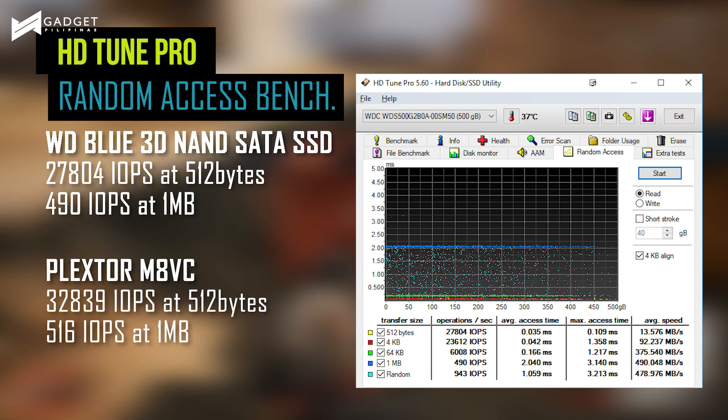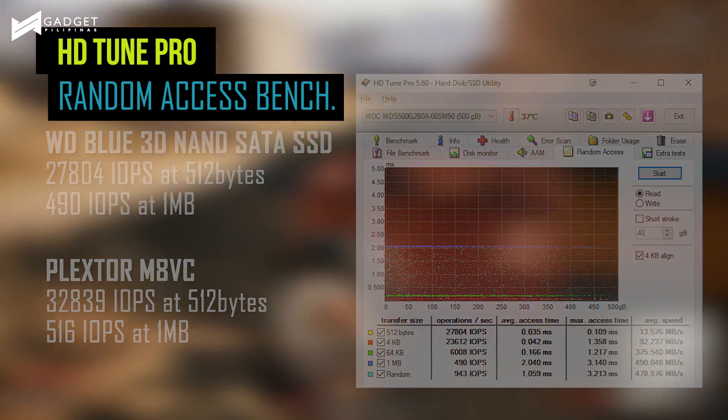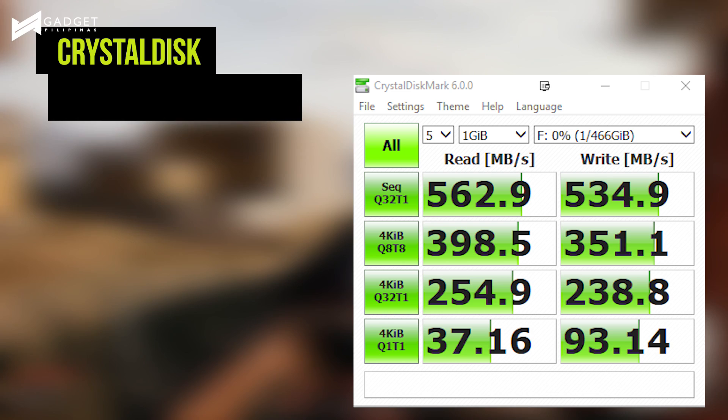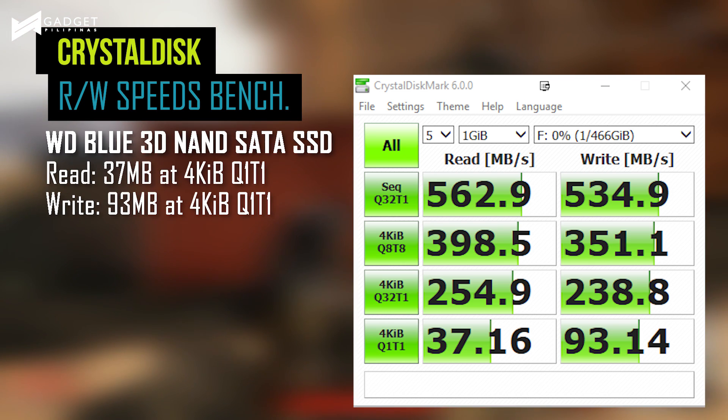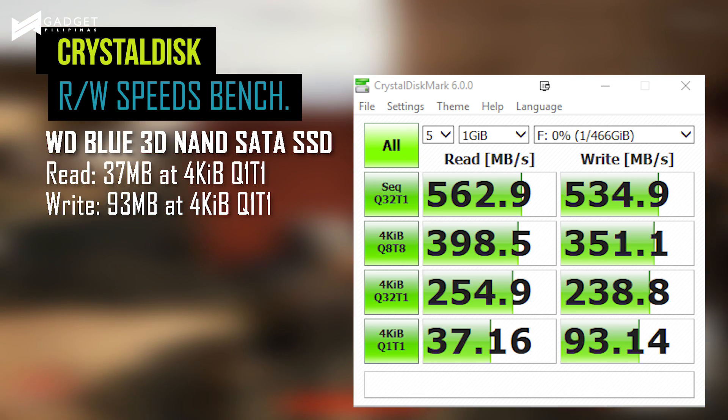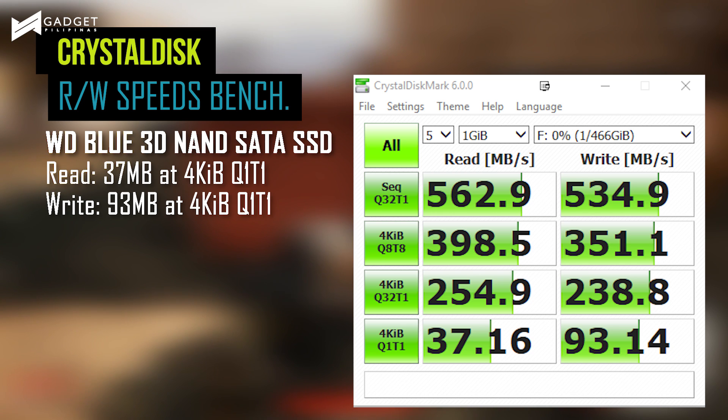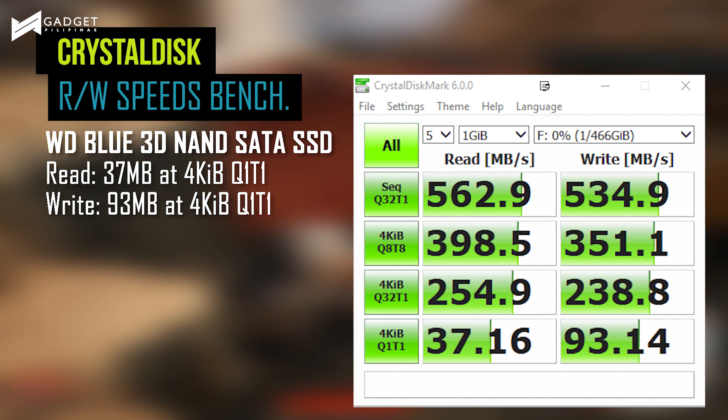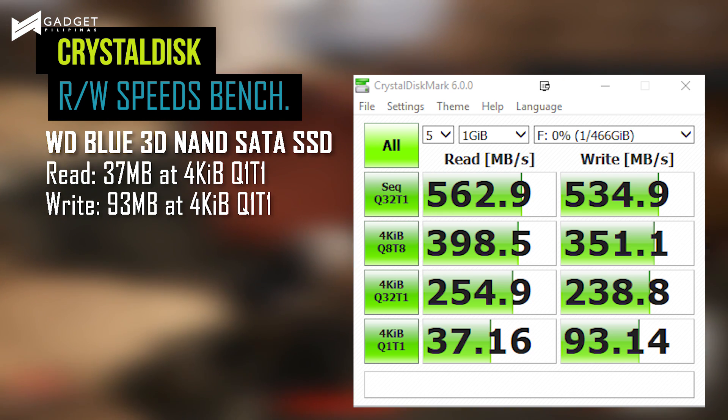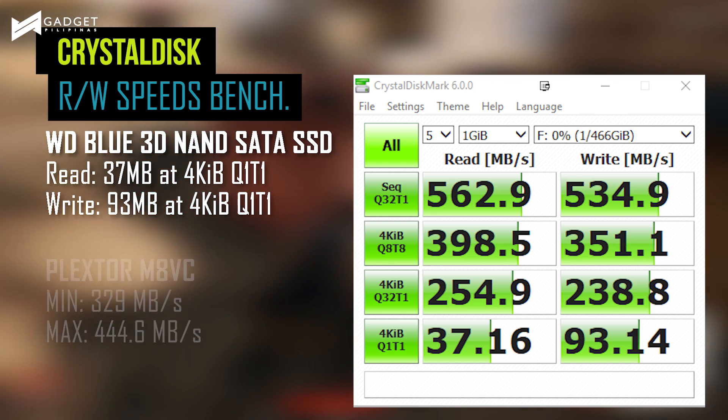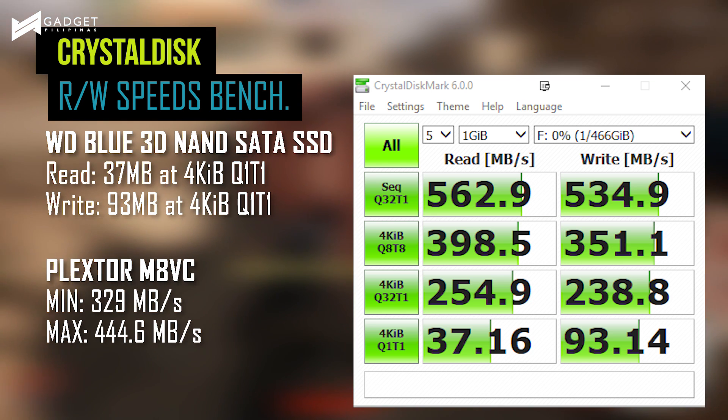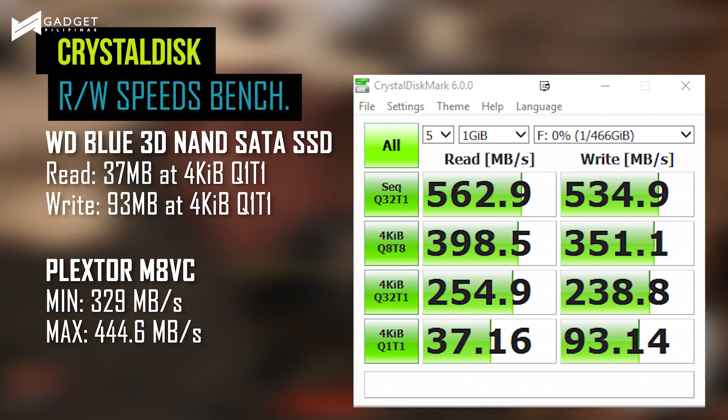Now using CrystalDisk Benchmark, the SSD delivered close to 537 MB read speed on our benchmark. Write speed, on the other hand, is at par with the published benchmark result by WD. Obviously, when compared with Plextor M8VC, WD's SSD is significantly faster than its competitor.